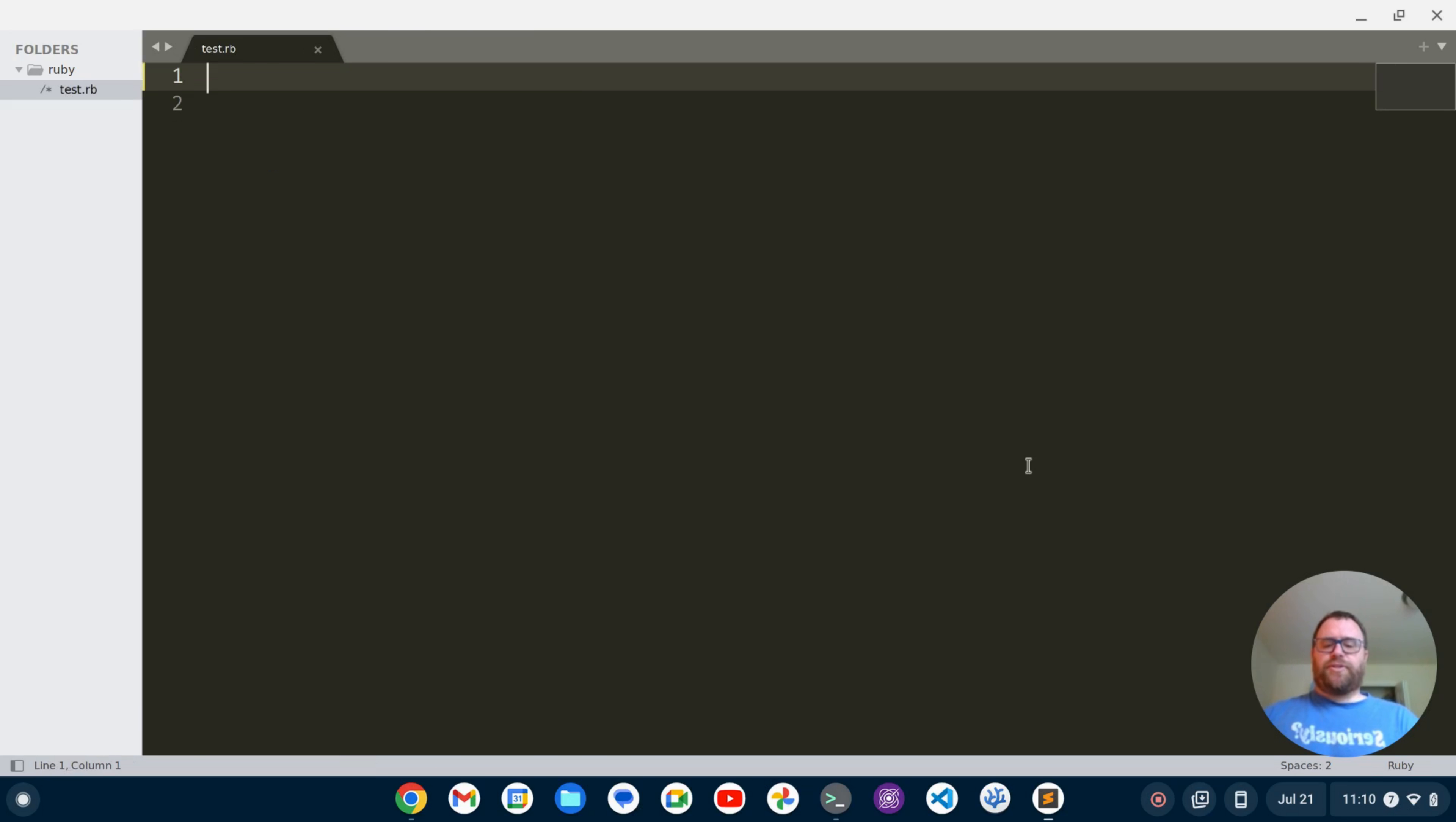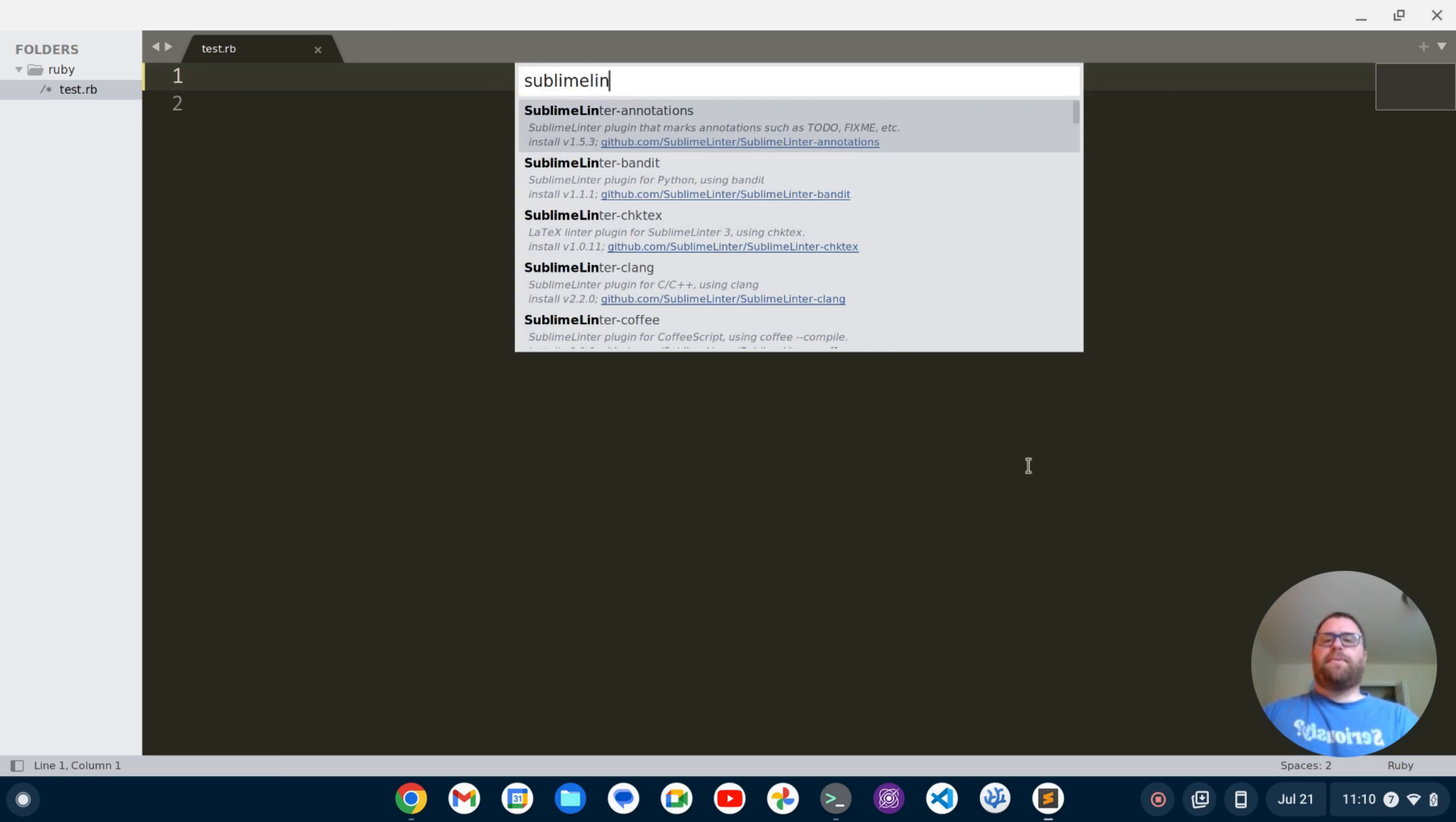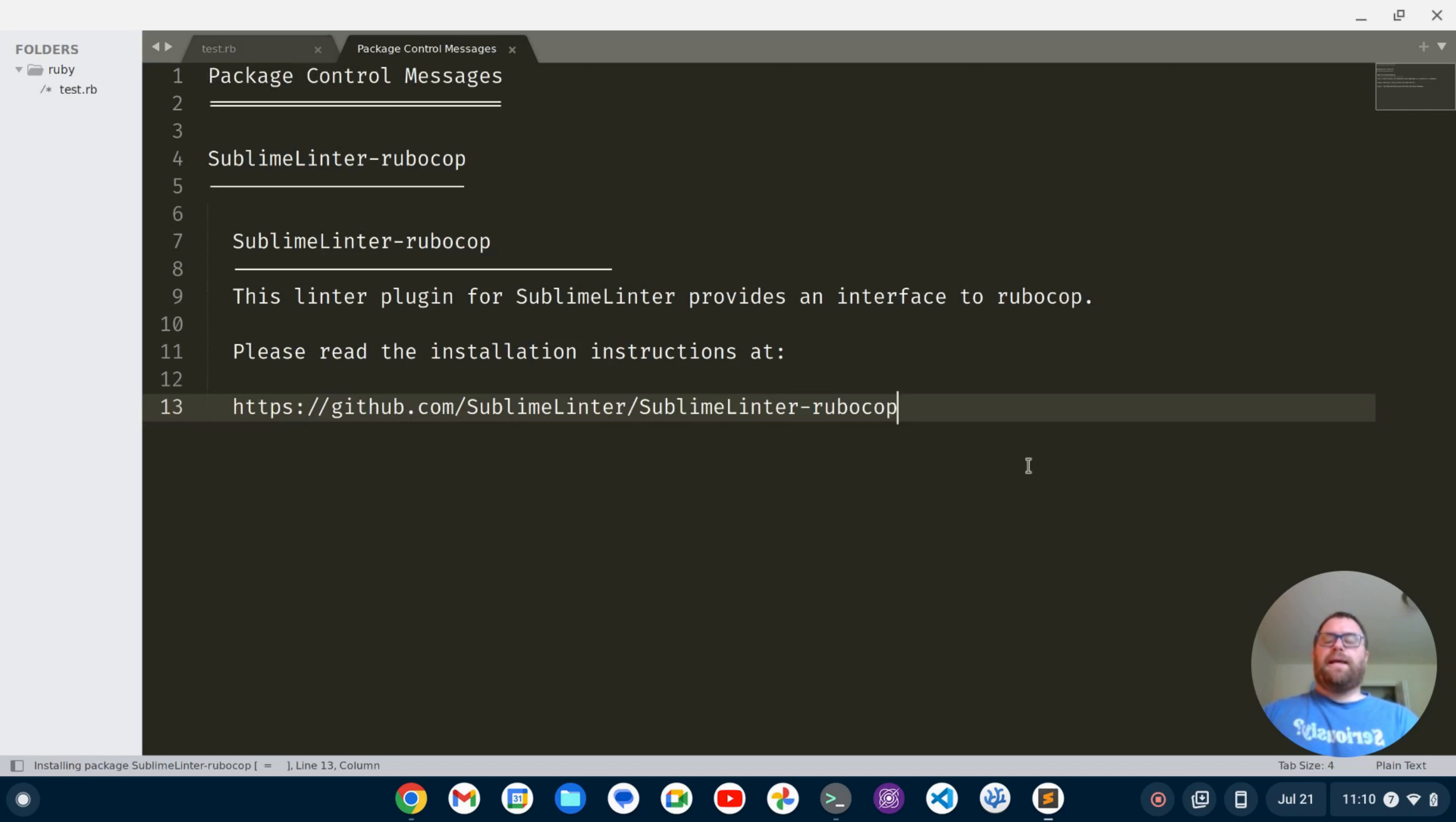That successfully installed and I want to install another package so I'm going to start to type package again, package control install package. I'm going to type sublime linter dash rubocop and I'm going to install that one.